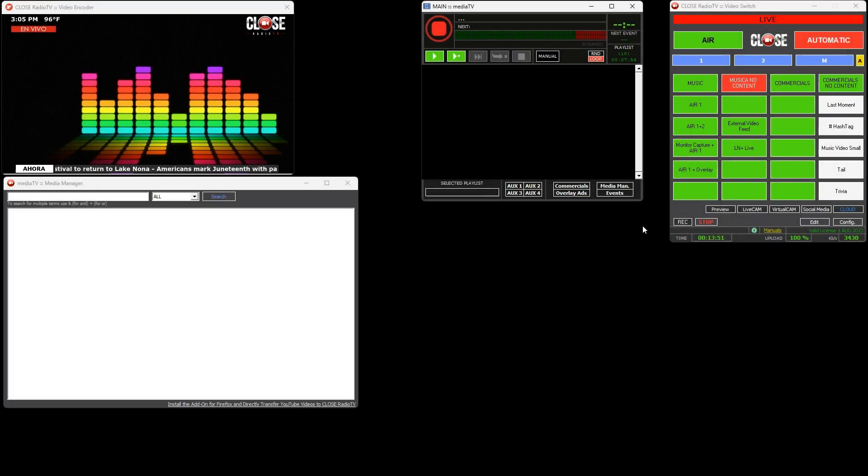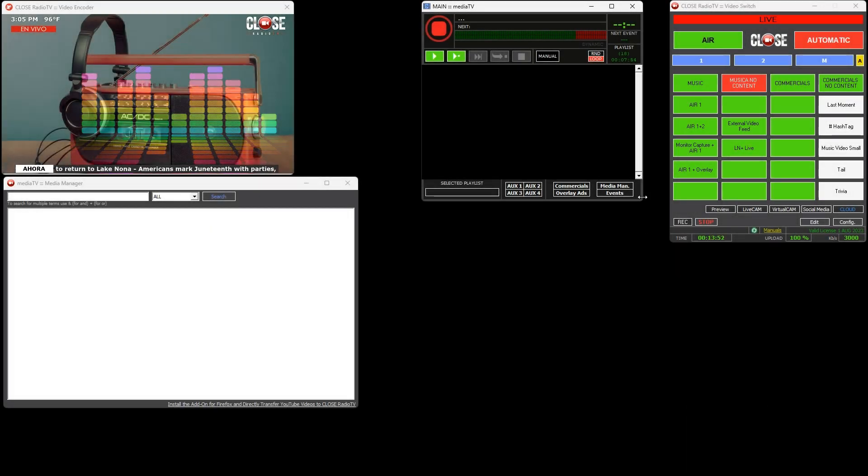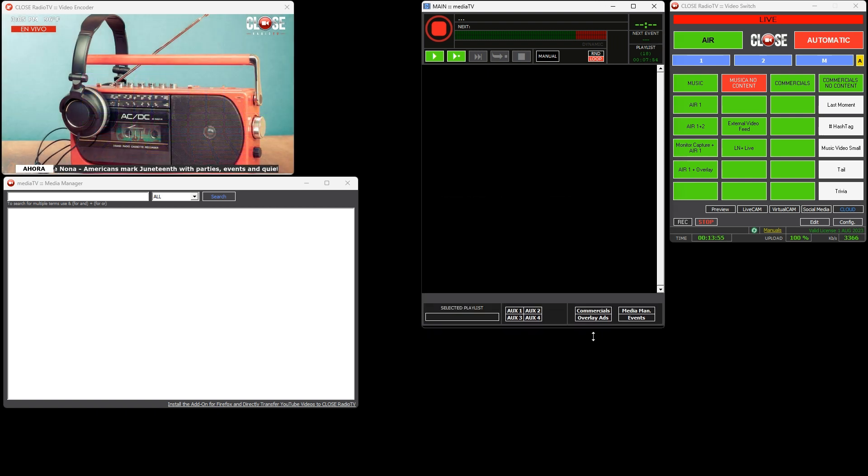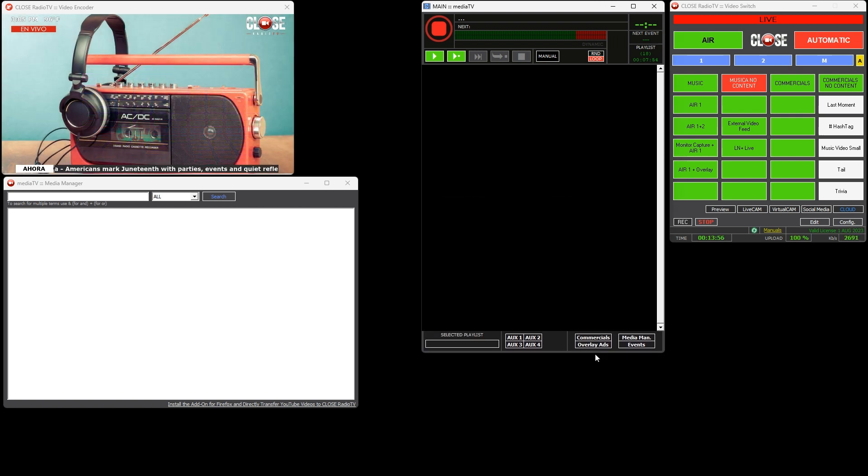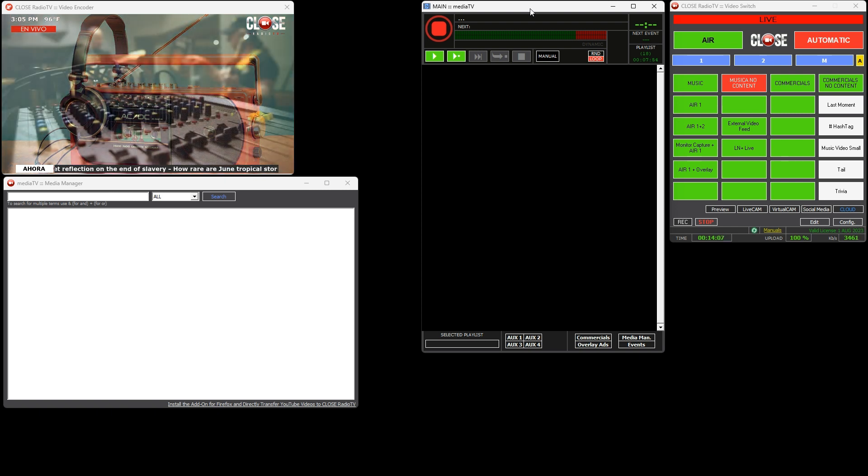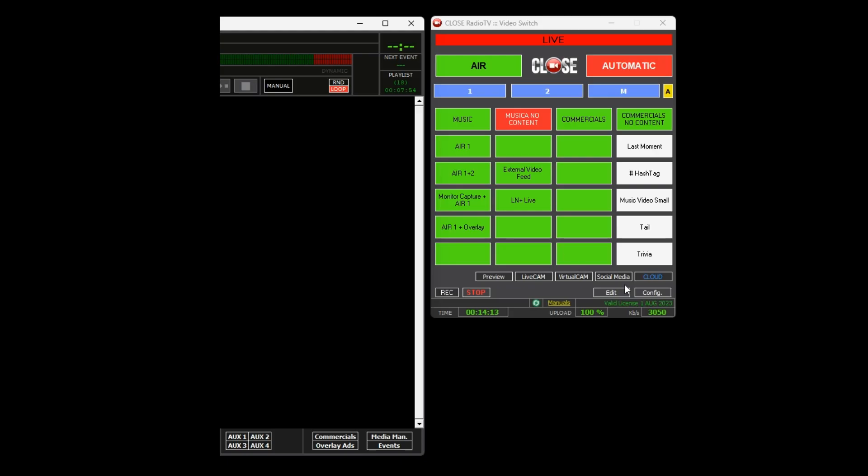In this video we will learn how to use MediaTV, which has a very interesting operating logic. It is powerful and simple to use. It is the most powerful automator that allows programming any type of required programming, no matter its complexity.